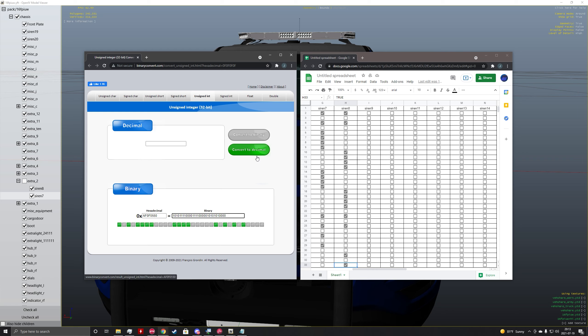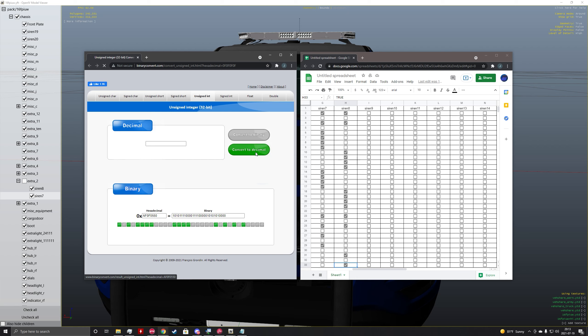Okay, so now that we have our binary inserted here, we're going to convert this to a decimal. Now here is the decimal that will best represent our flash pattern here.